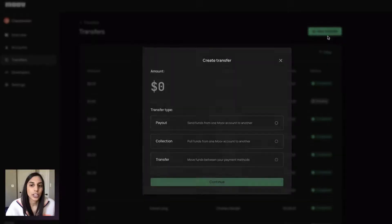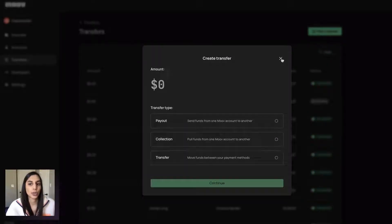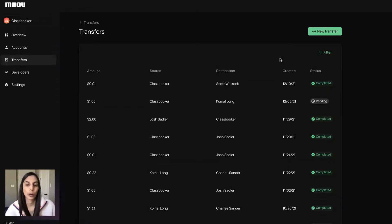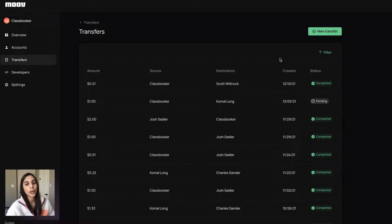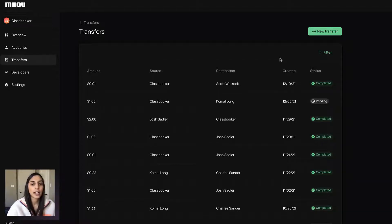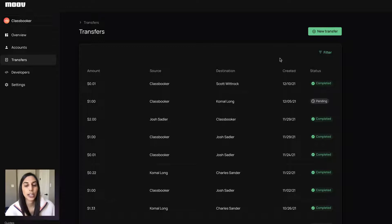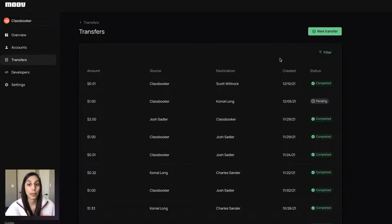You can just enter in an amount, give us the source and the destination. And we'll give you all the different options available for you to get that money from point A to point B. So if you want to use ACH, card, wallet, different lines of the transaction, that's all doable, as long as those capabilities are enabled.